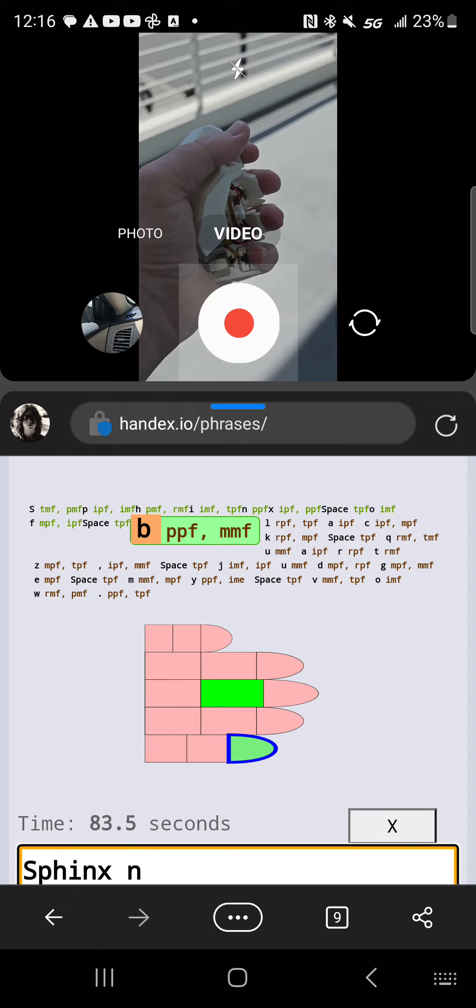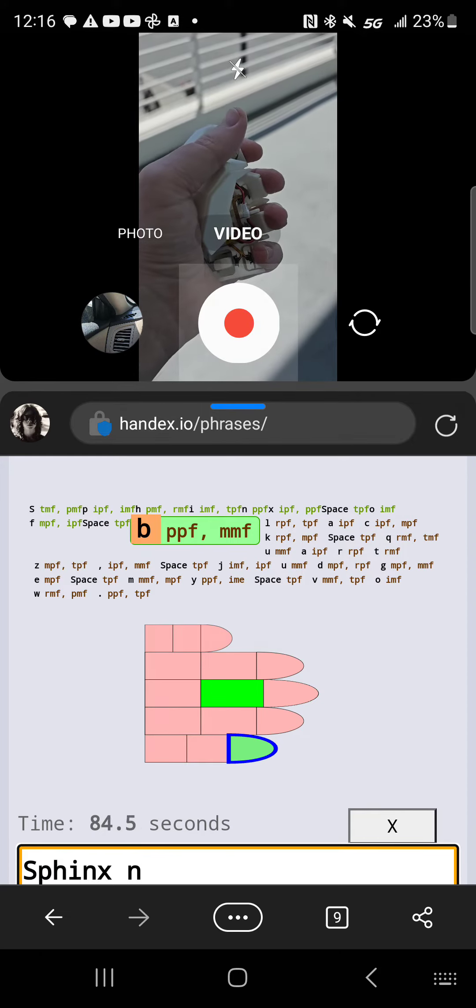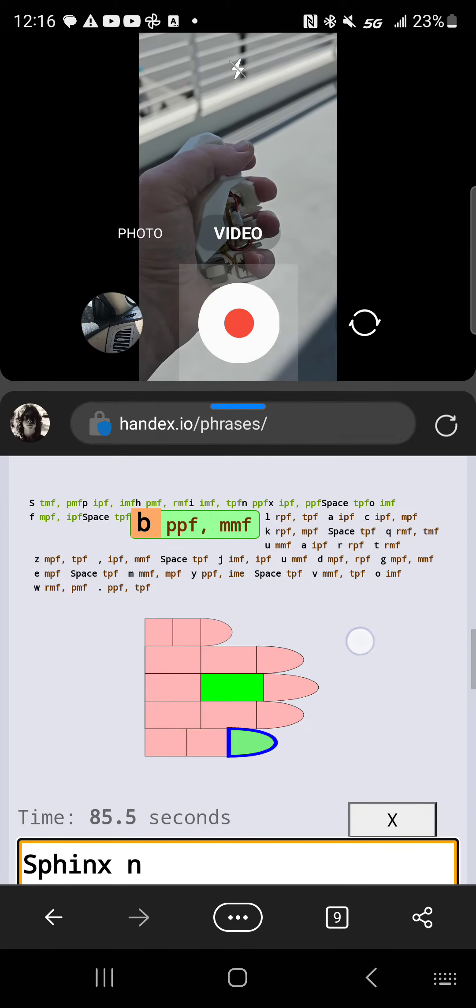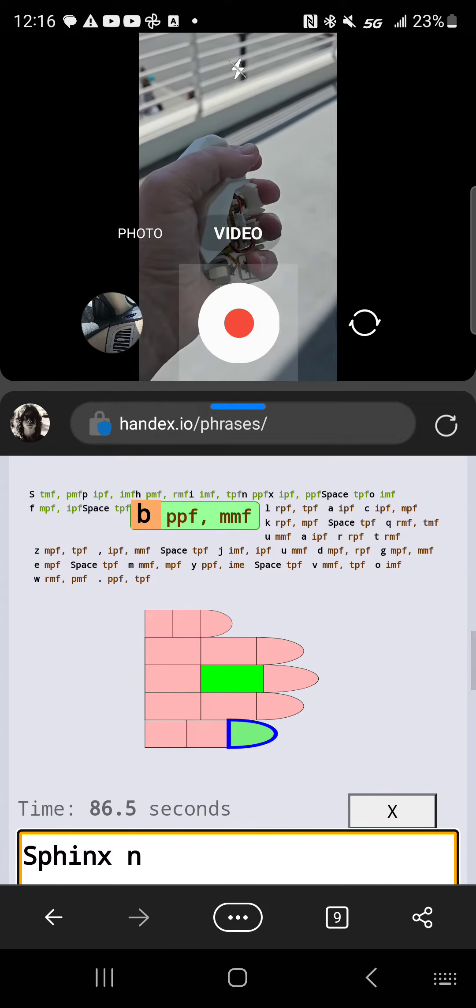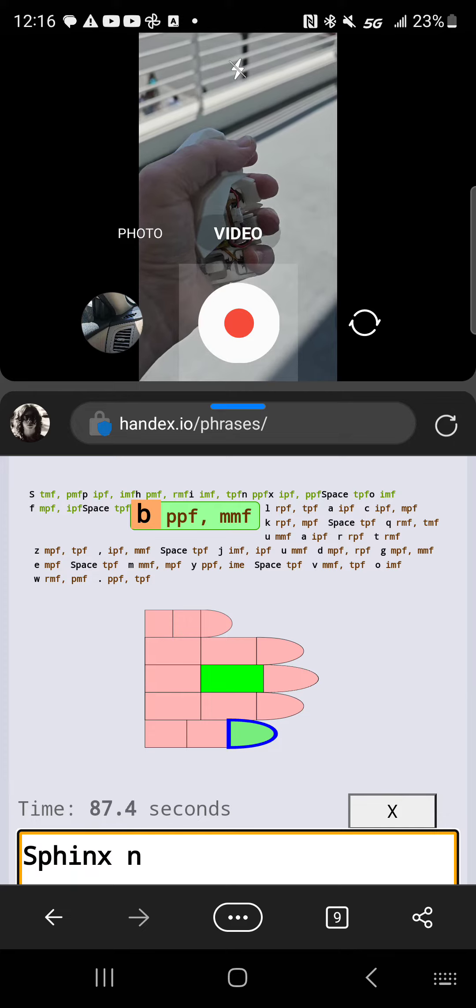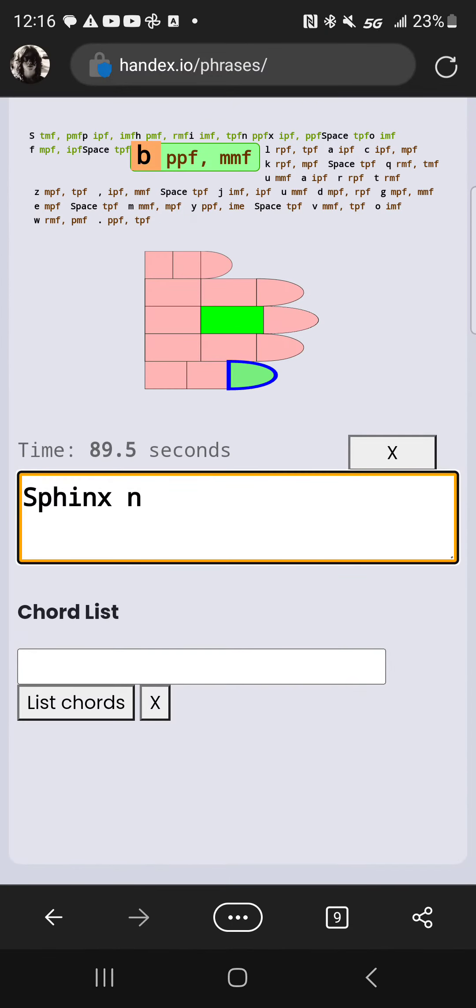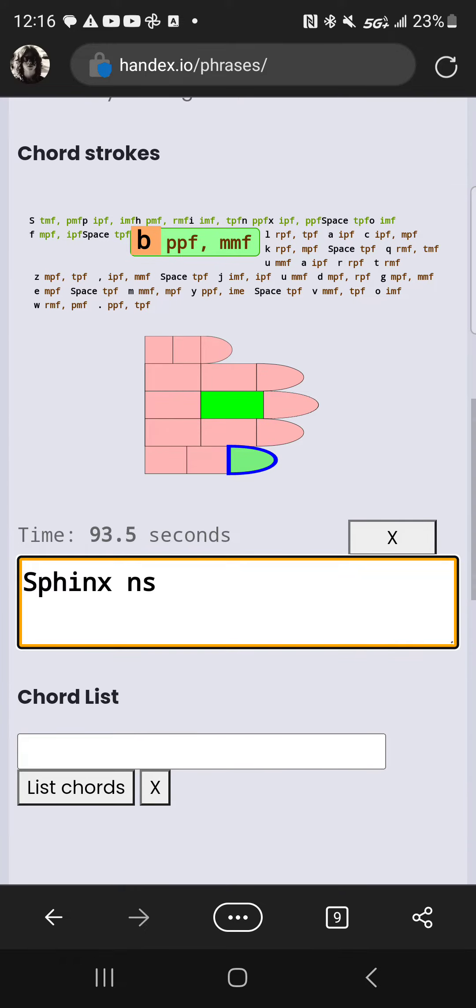Sphinx, no. So you can kind of see why these little characters, these three character codes suck. Also it's hard to talk while doing it.